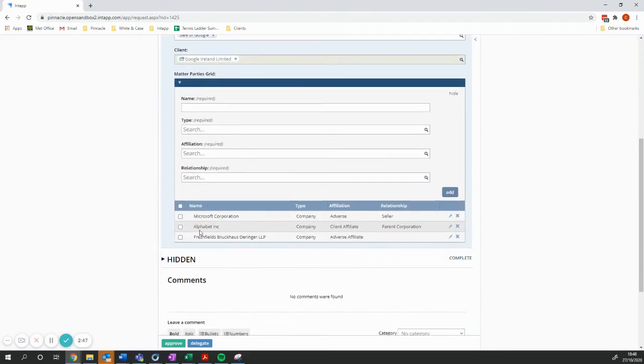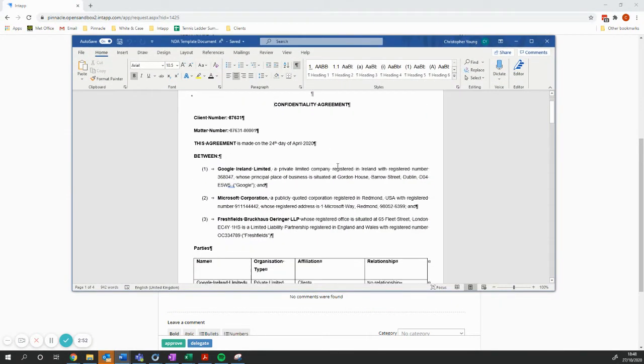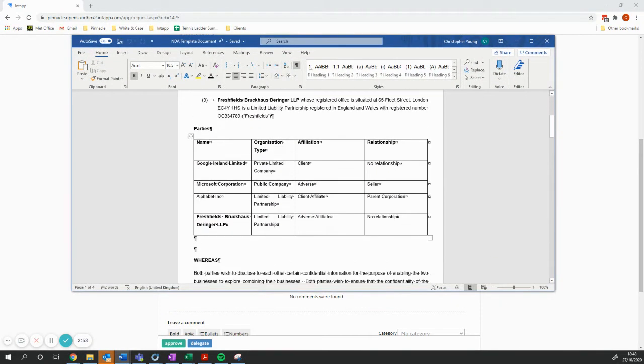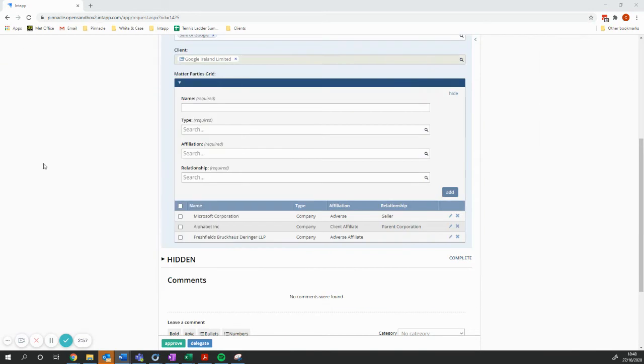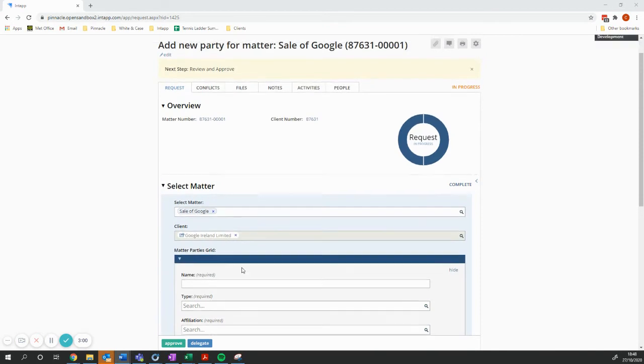And you can see here we've got three parties in our original Word document. If I pull it back, we had four in the grid. We haven't brought Google across because we already know Google is attached to this matter.